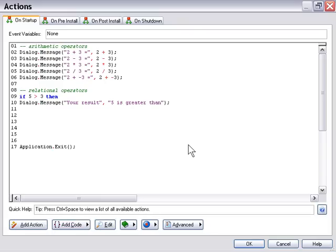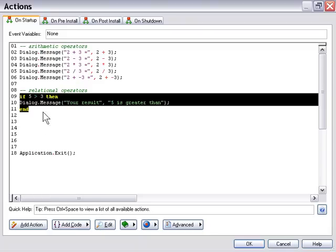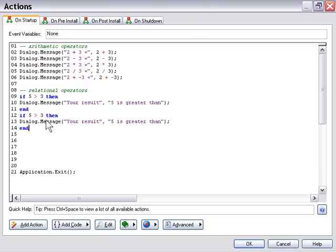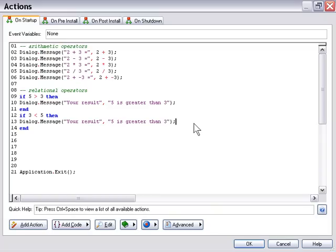We won't get too deep into the if statement for this lesson. We'll add tests for each relational operator. I'm going to copy these three lines and paste, then for the next one switch the values around — we'll say if 3 is less than 5. That's the first two relational operators: the greater than sign and the less than sign.